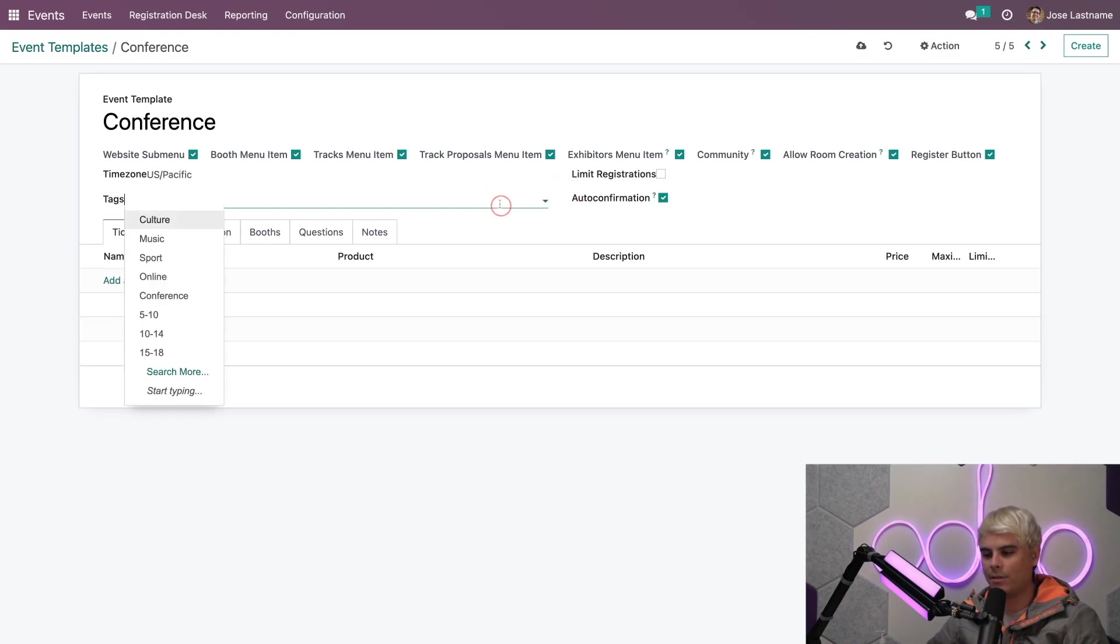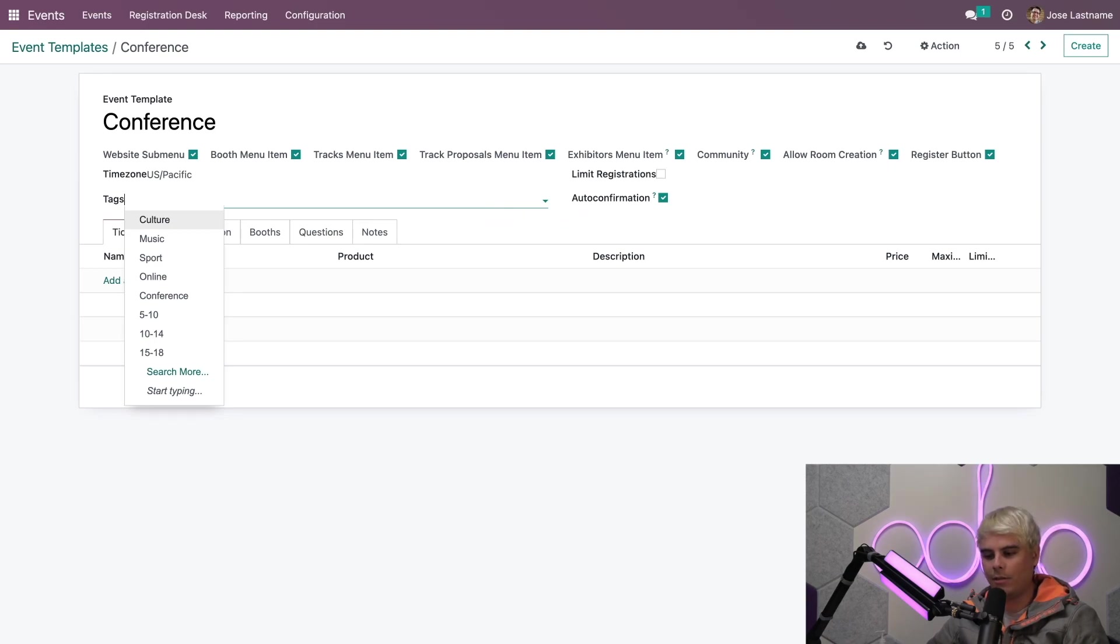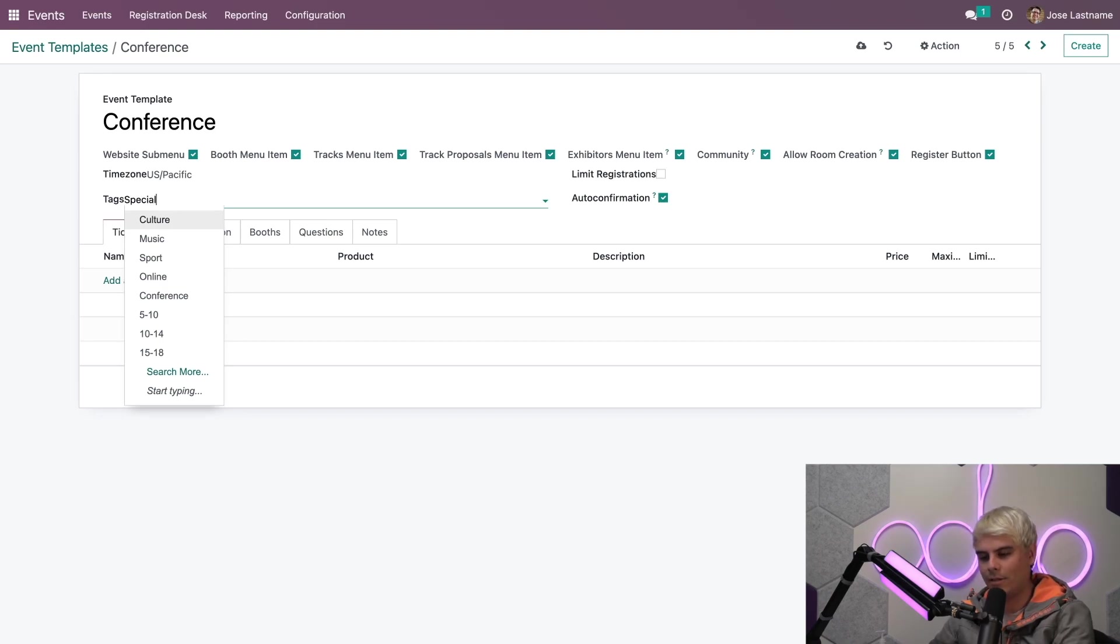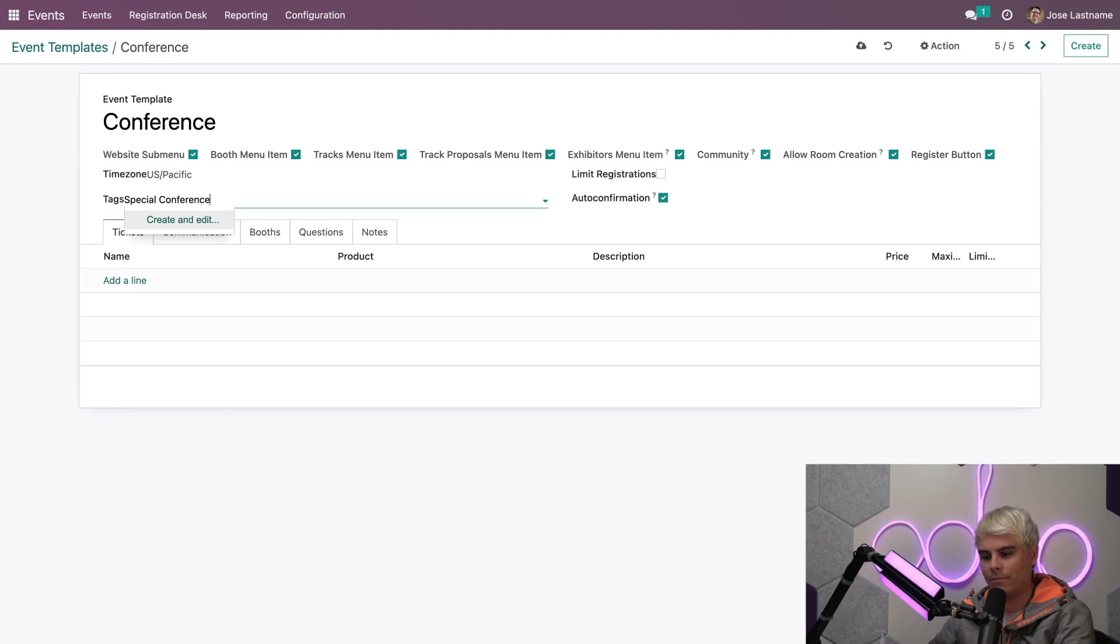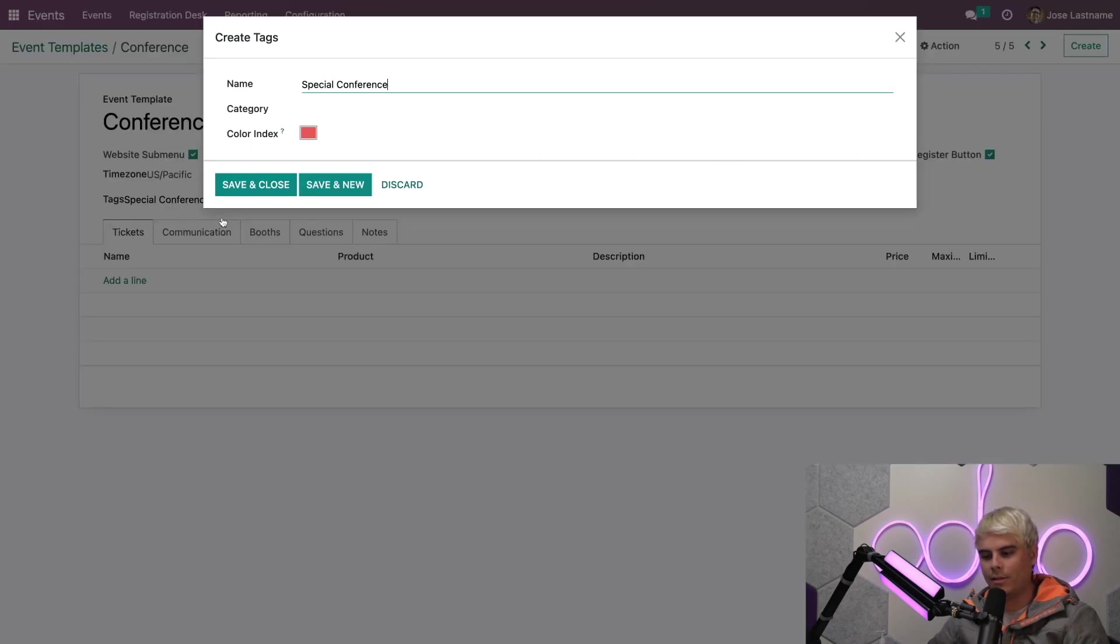And you'll notice where I just accidentally clicked. We can actually add tags and we can create new ones on the fly. And in fact, let's do that. So we're going to type in special conference. And we're going to select create and edit.